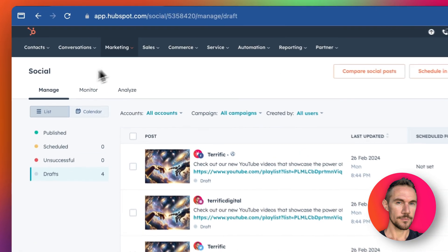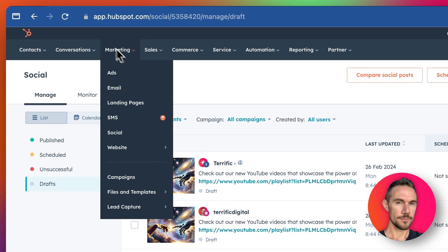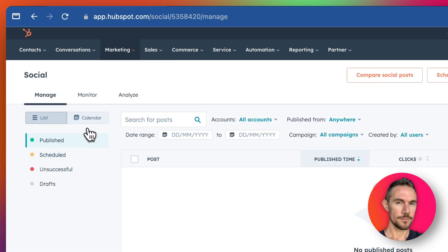In HubSpot you can go to Social by going to Marketing, then Social, Social Media, and then it pops up here.